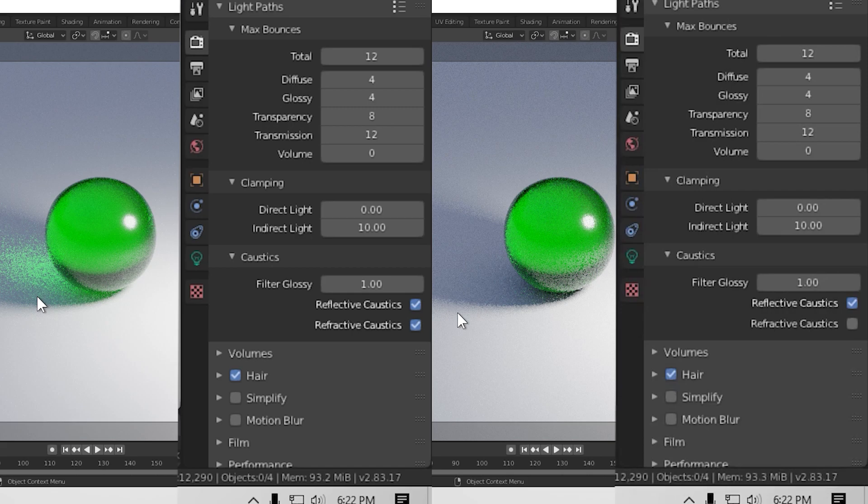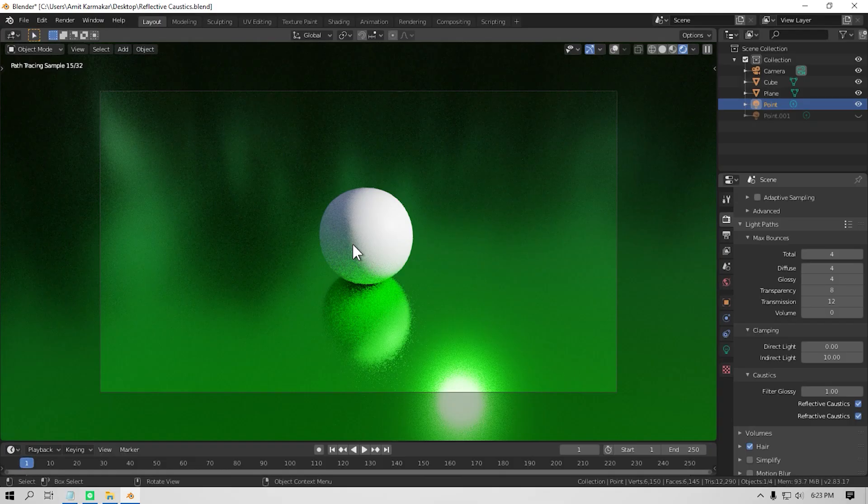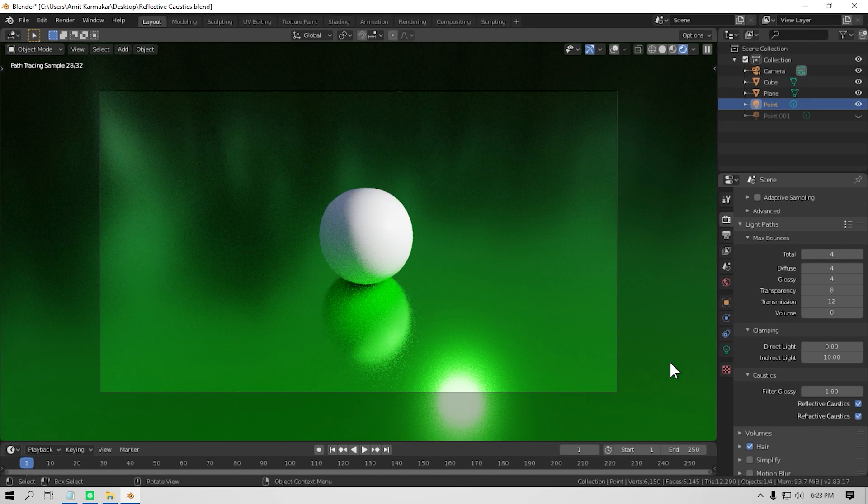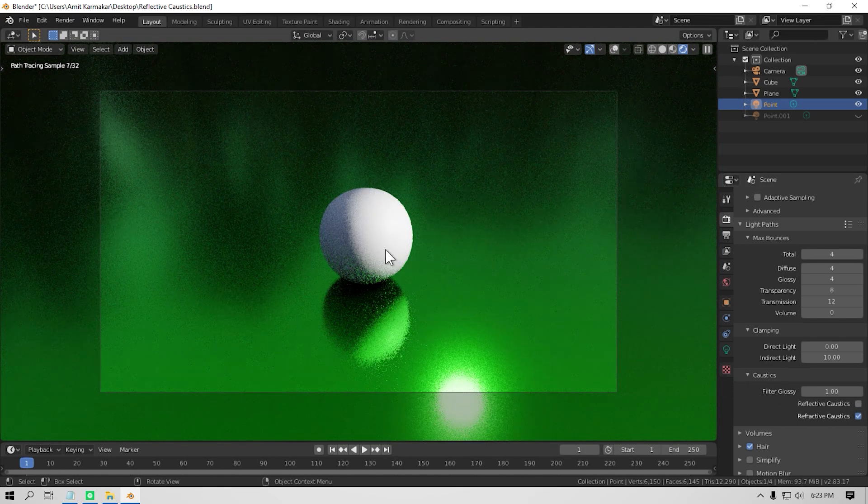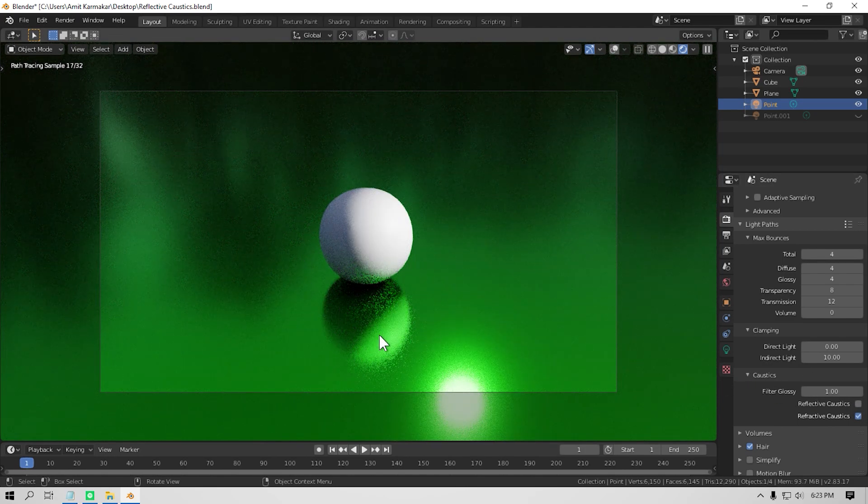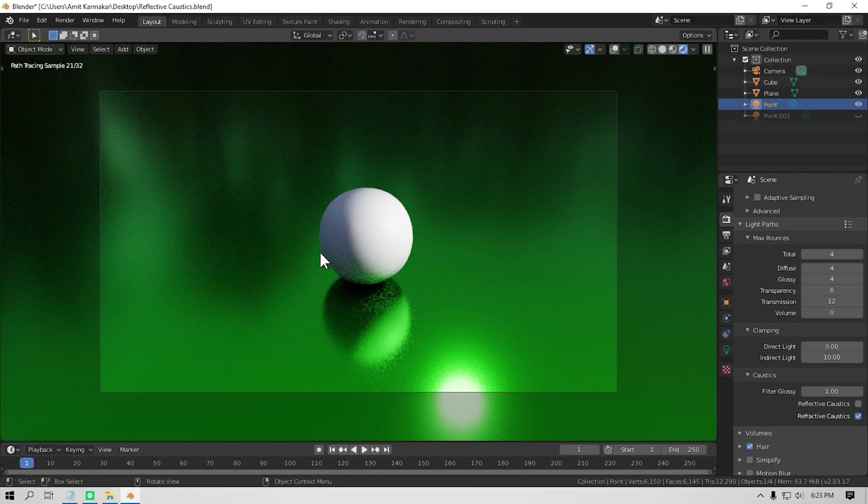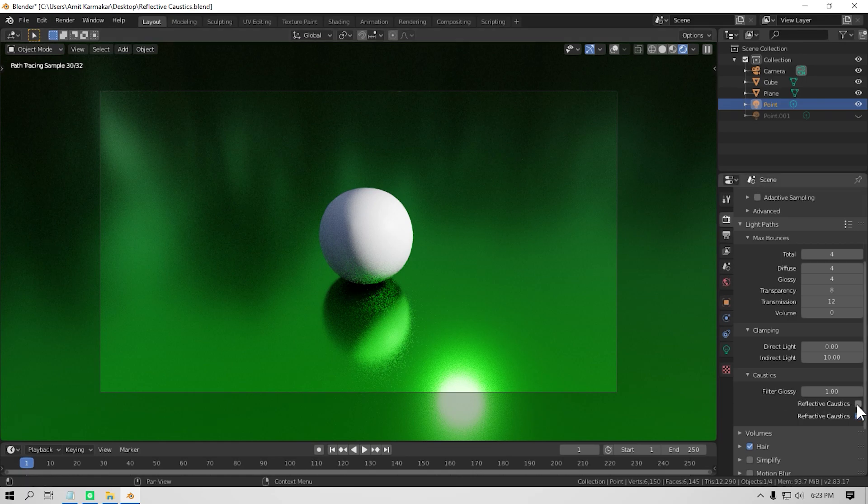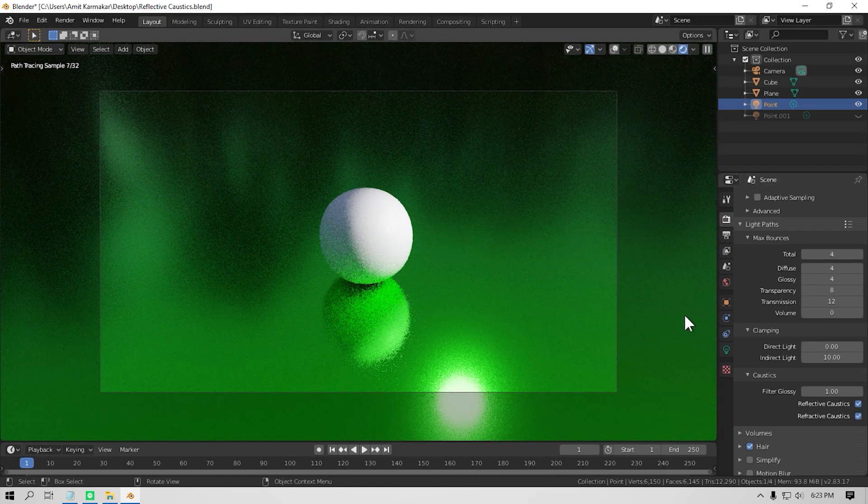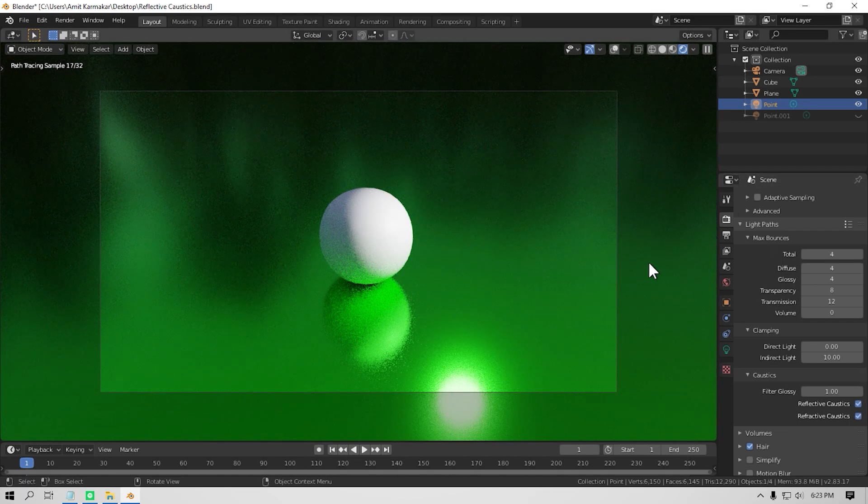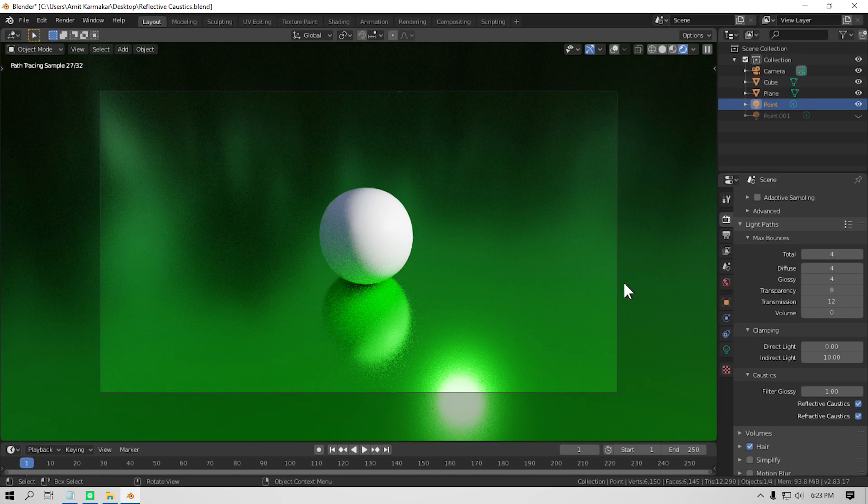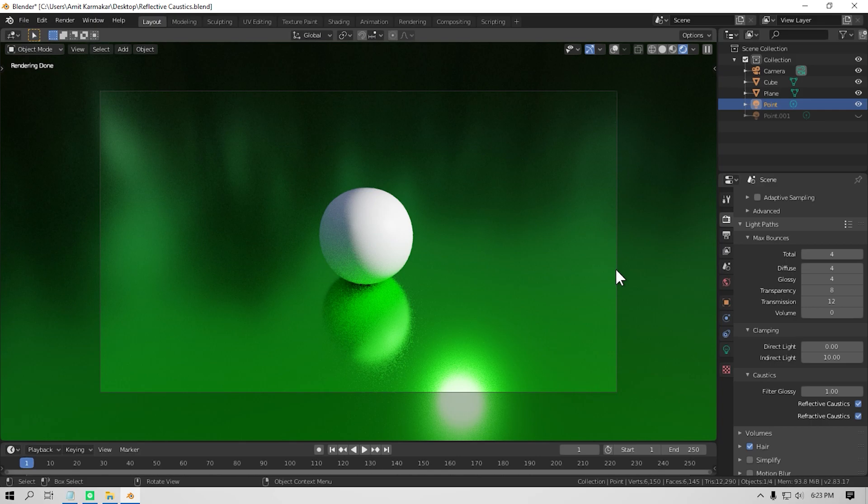Now for the reflective caustics, I have opened this scene as the ground is a metallic surface with green base color. Now if you turn reflective caustics off, you can see the light hitting the metal surface below the ball is not reflecting on the sphere. It is creating a darker shadow area under the sphere, but turning it on will give you the reflective caustic and more realistic lighting. So if you can get by not using these settings, you can turn them off and it will make your render time shorter.